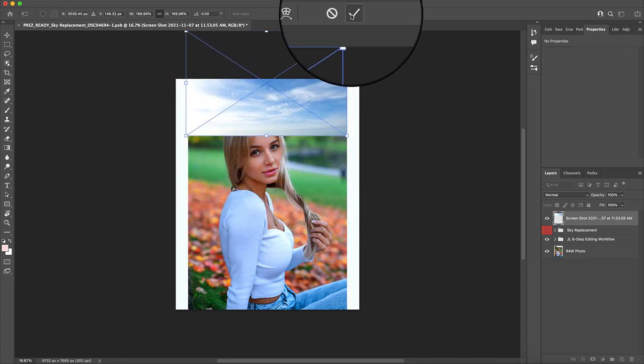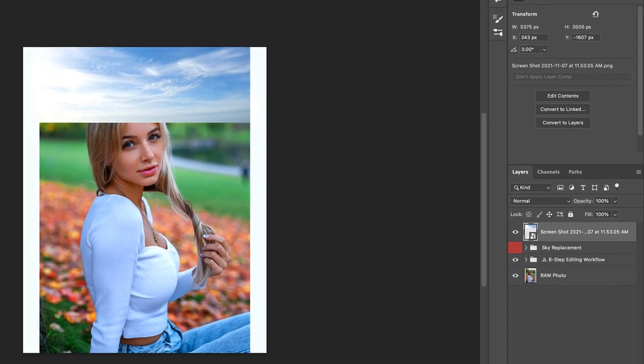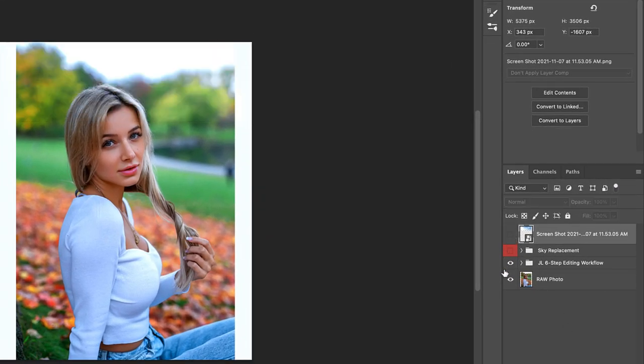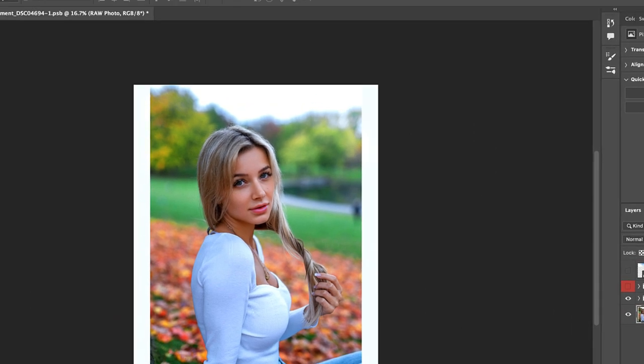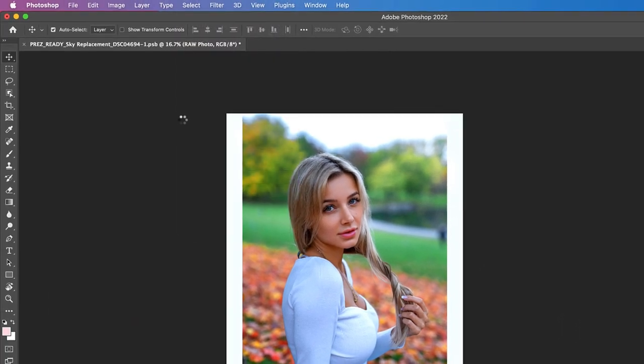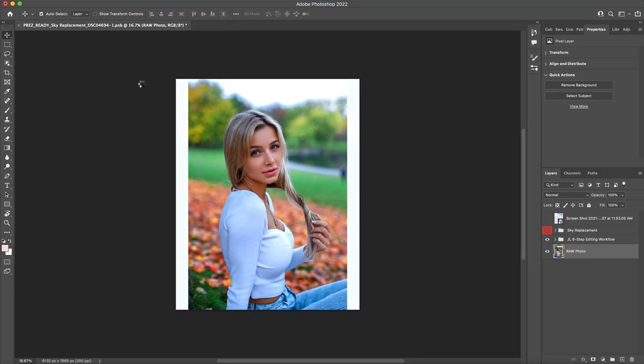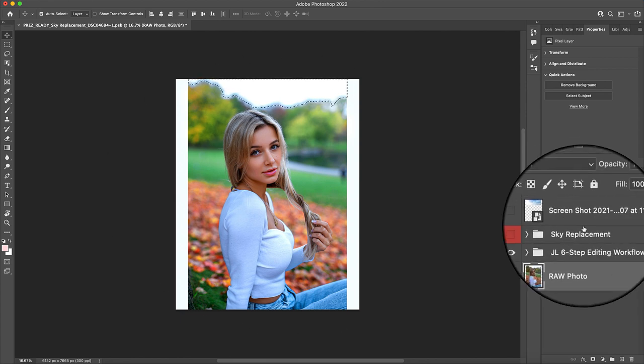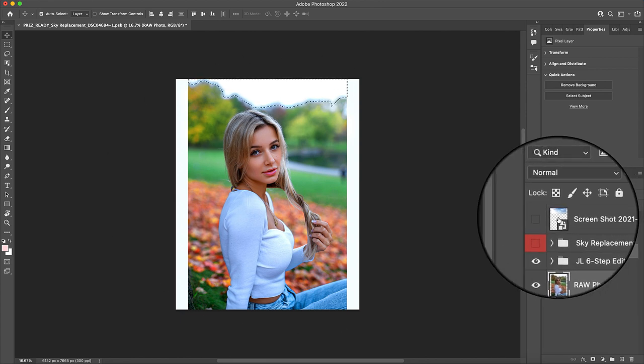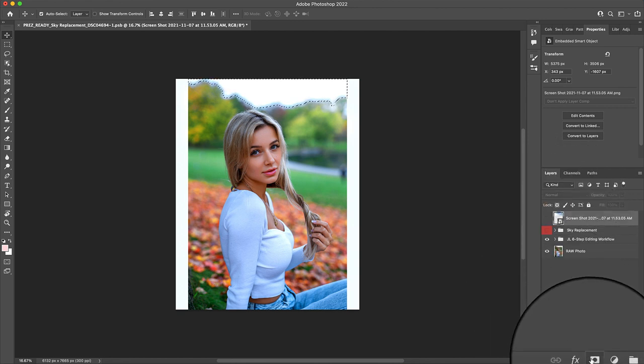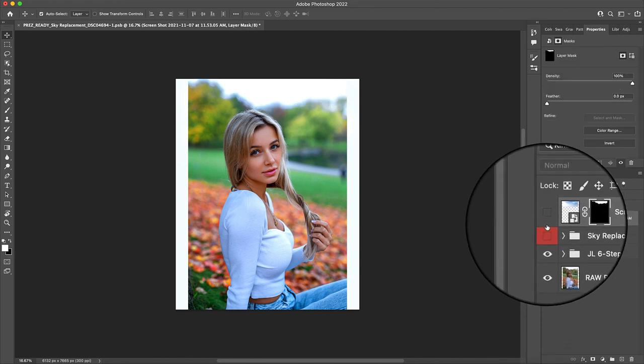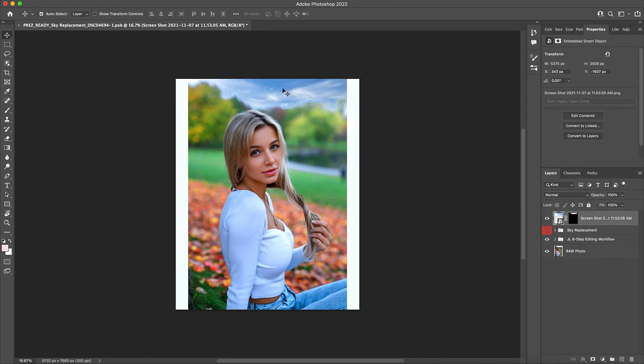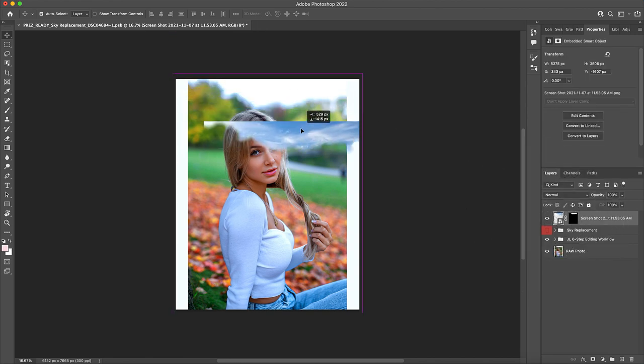Hit OK and then feel free to turn off the layer visibility and come on down to the layer with the original raw image. Click it and then click into Select, Sky. And automatically, Photoshop will make a selection of, you guessed it, the sky. Click back into the layer containing your new sky image and then click onto this layer mask button right over here to make a custom sky cutout of your new sky replacement image.